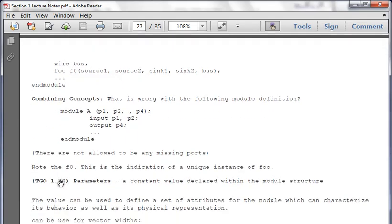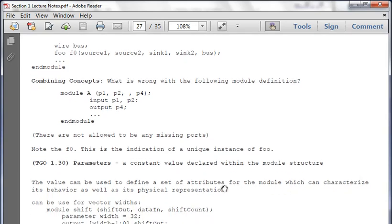TGO 1.30: parameters are constant values declared within the module structure. For the shift register example, you can do 'parameter width = 32,' and width minus one to zero defines the shift out and data in. You can use parameters to improve synthesis time - changing from 32 to 8 bits just requires updating one parameter value. For the weekend assignment, follow the link vol.verilog.com/vol/main.htm and look over the first two chapters.